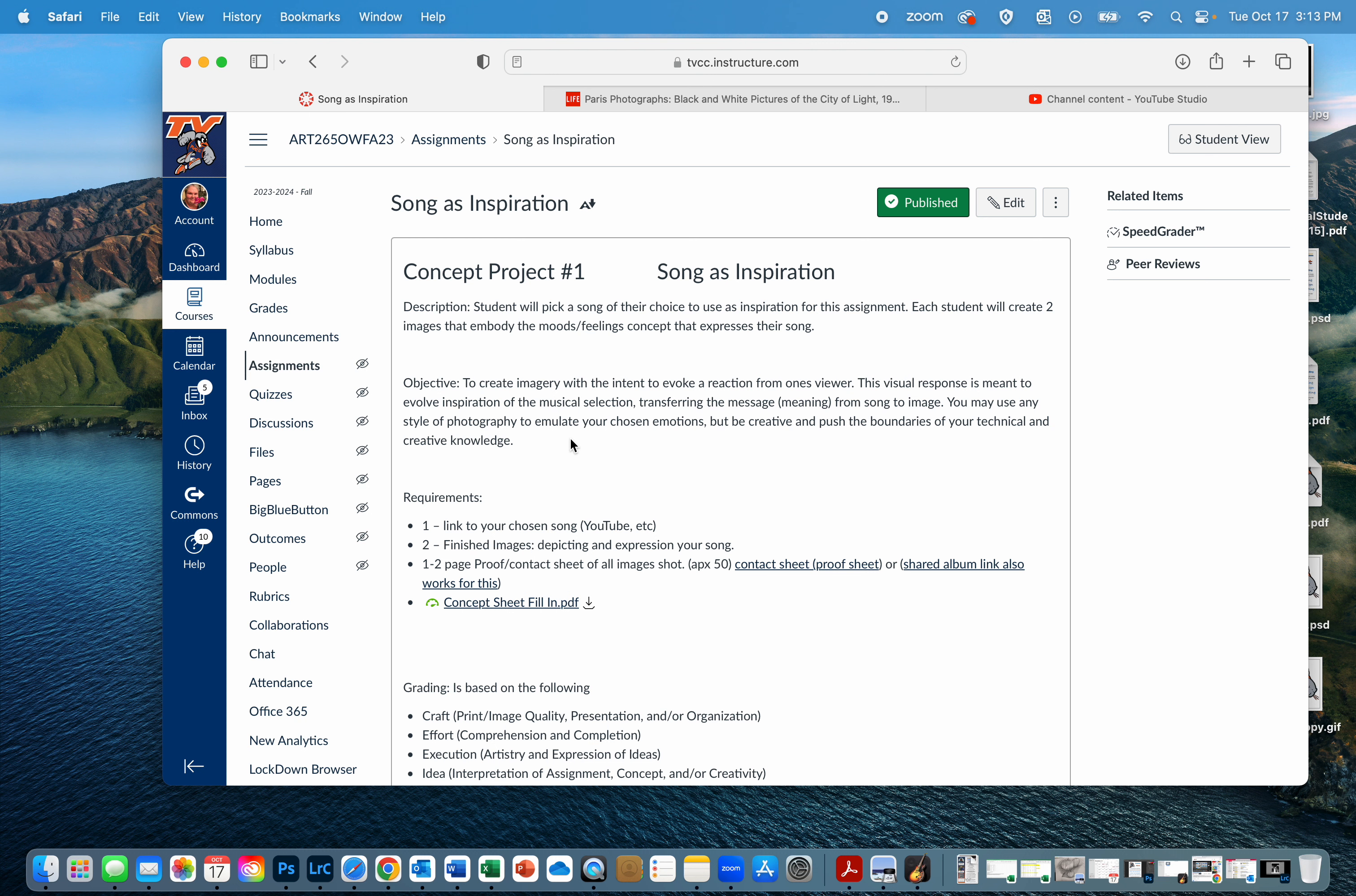Is it kids playing on a playground? Is it dogs running in the field? Is it you riding full gallop on your horse? What part of that song, that emotion when you listen to it, how can you create an image that creates that same emotion for you?